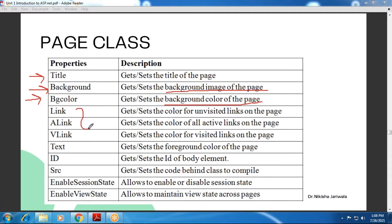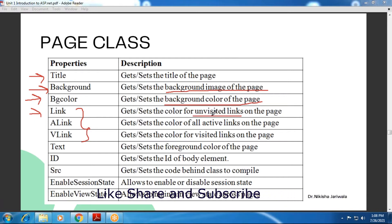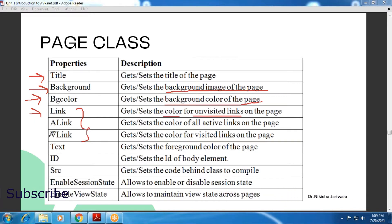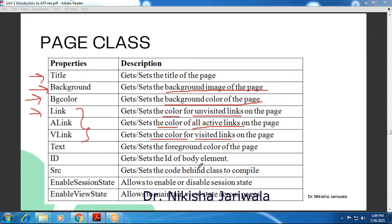The next three properties are totally related to links. There is a Link property, which we can use to specify the color of an unvisited link. Then there is the ALink property — the active link — where we can specify the color. And there is the VLink property — the visited link — where we can specify the color. Then there is the Text property, where we can set the foreground color for the page.